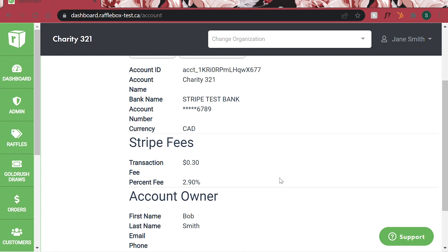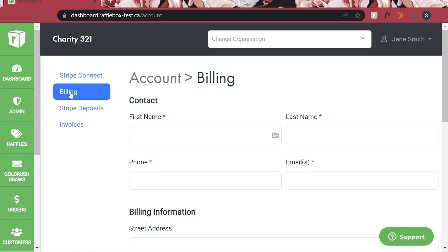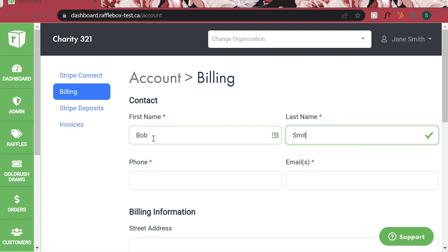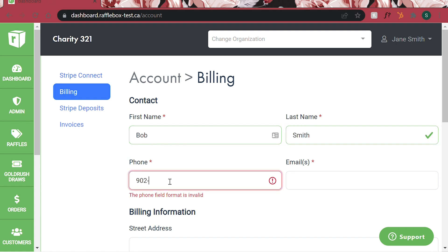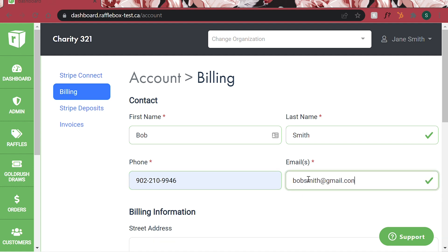As a final step, we ask that you complete your organization's billing and shipping address. Click Billing and complete both sections. Pay attention to any errors that might pop up when you enter in your information.